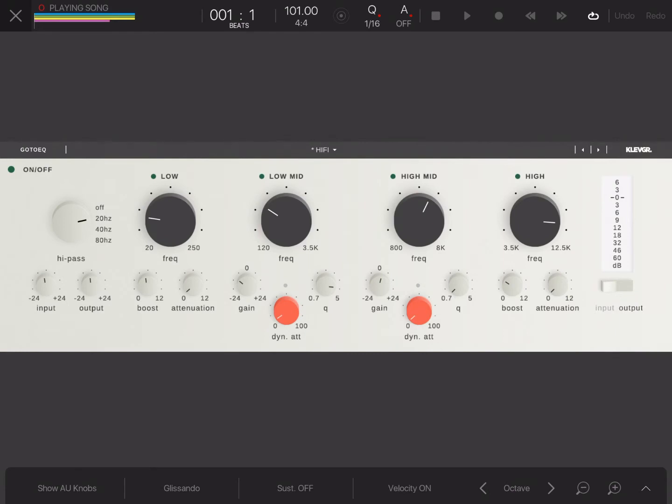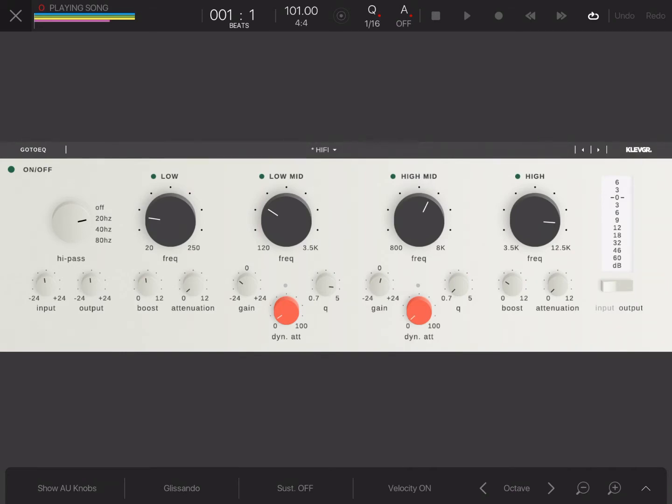Or that Bangkok peanut sauce, or maybe that sweet chili sauce. Yes, yes, yes. Then you have the same basically in the high-mid. Now, because these frequencies are the same, or they do the same thing, they're basically a parametric EQ.